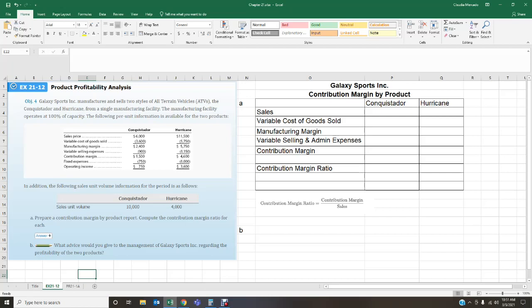In addition, the sales unit volume information for the period is provided: we manufacture 10,000 Conquistadors and 4,000 Hurricane ATVs. We are being asked to prepare a contribution margin by product report and compute the contribution margin ratio for each. I've got the report set up — we start at the top with the name of the business, Galaxy Sports Incorporated, and we're preparing a contribution margin by product report with columns for the Conquistador and the Hurricane.